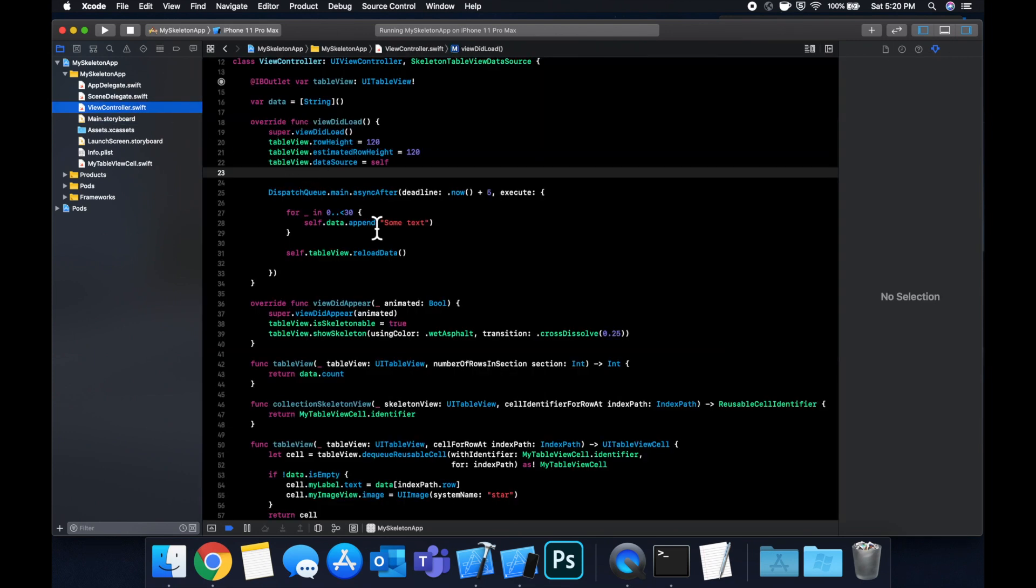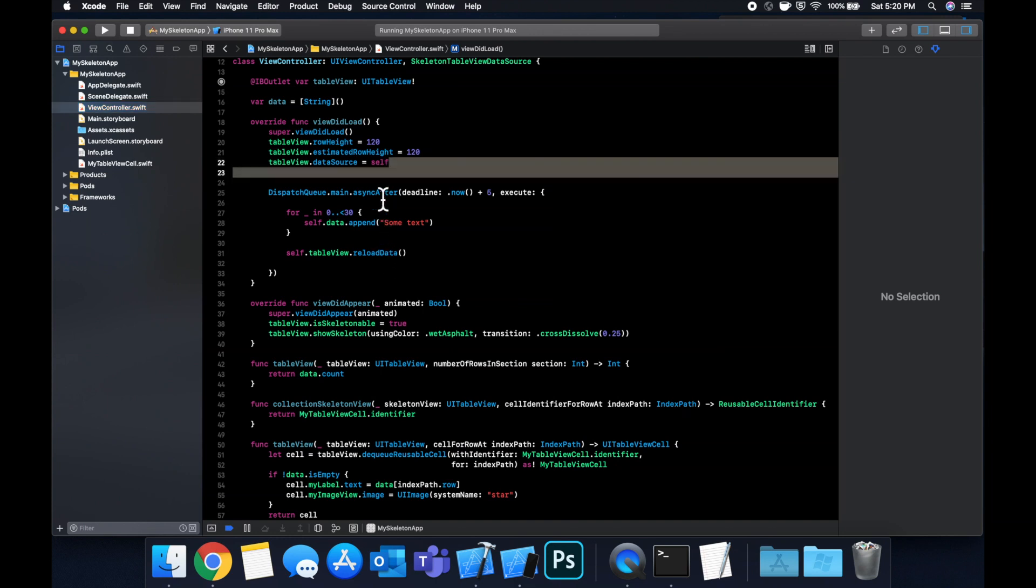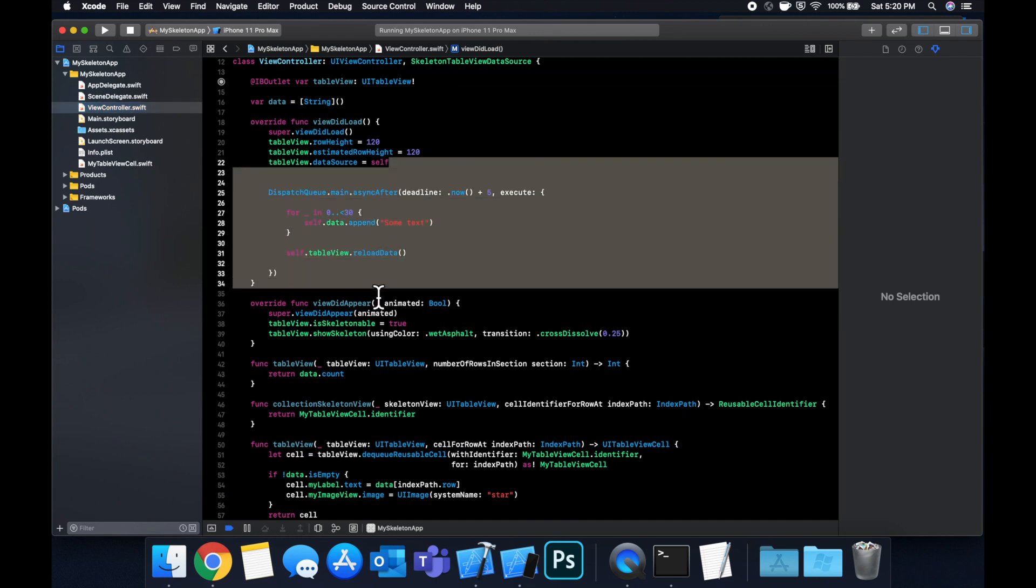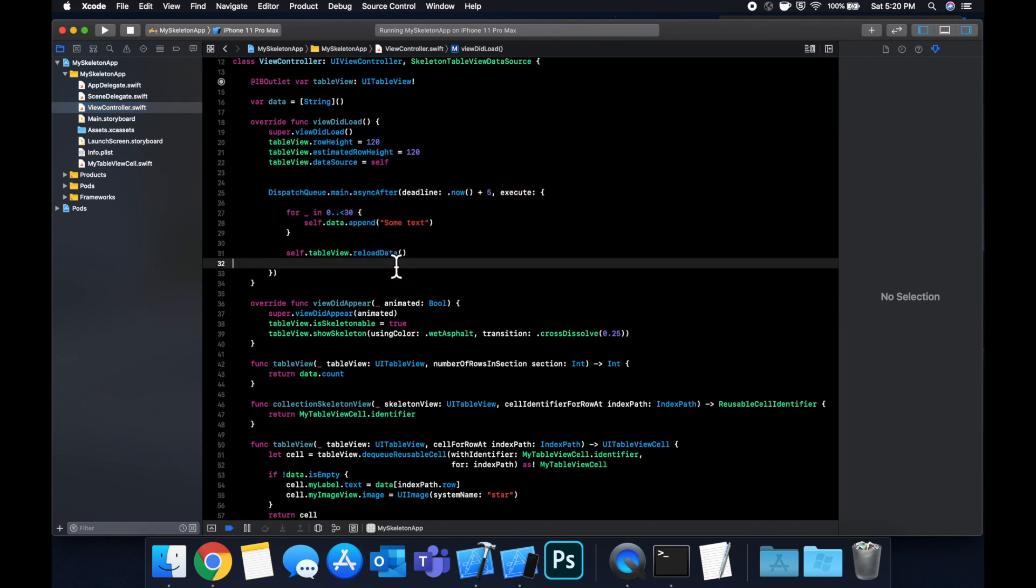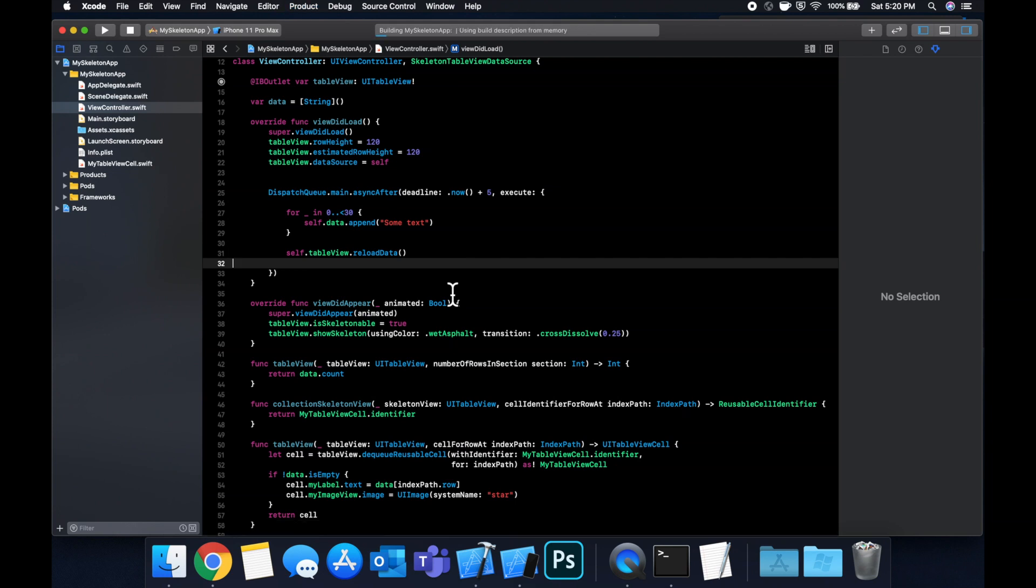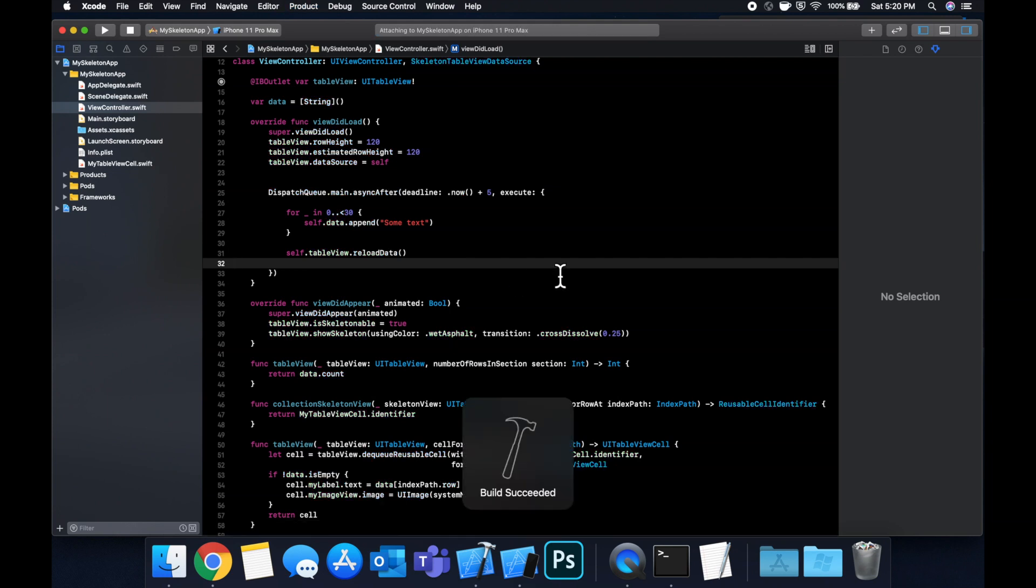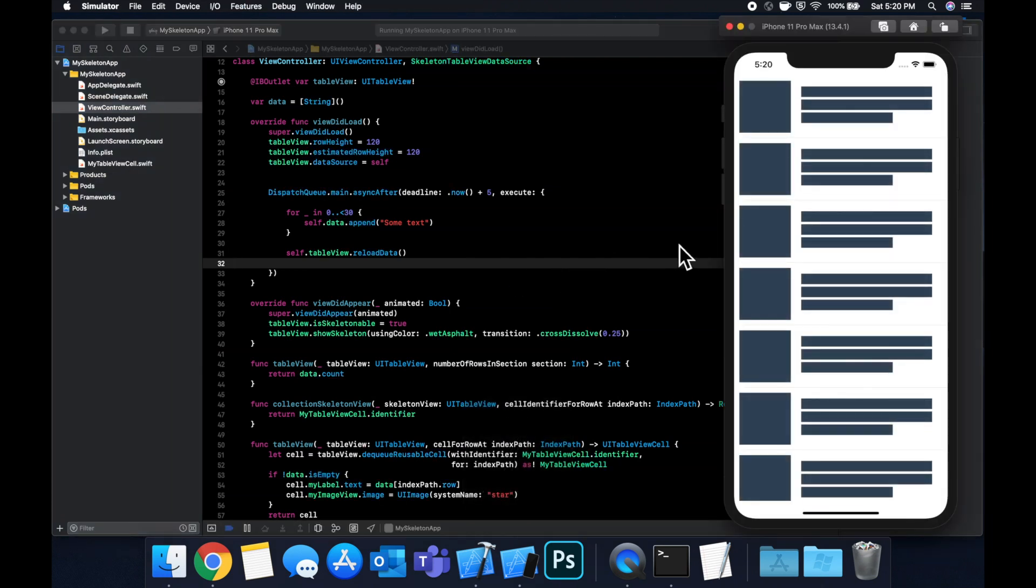So hopefully that is everything we need to do to get this skeleton view showing. We'll take a look at how to get the skeleton view to go away after this data has quote unquote loaded as well as some of the colors they offer. So hit command R to build and run. Cross your fingers that I didn't break anything. And awesome. Look at that. We have our skeleton view.